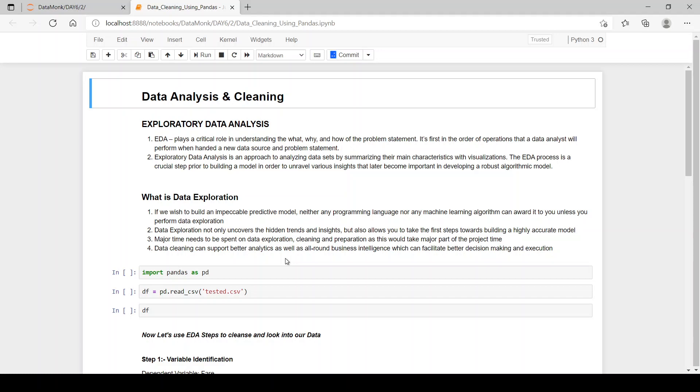If a data source or new raw data is given to any data analyst, he will first perform EDA on it because it has seven steps from data cleaning to data visualizations.